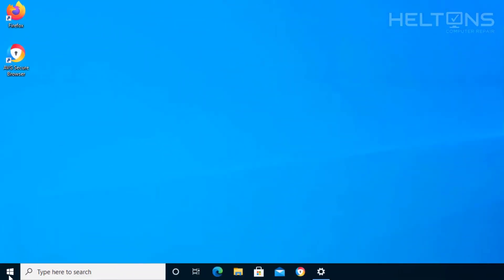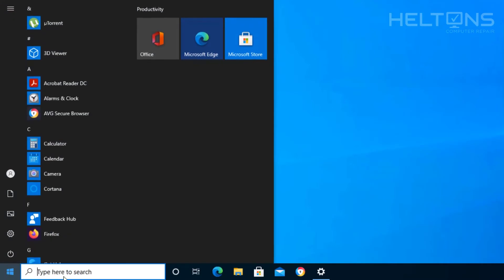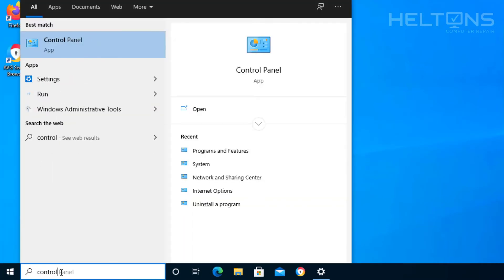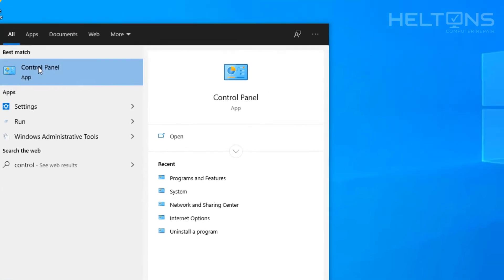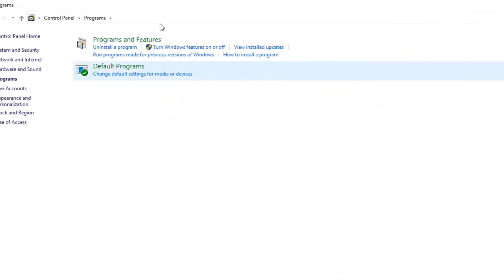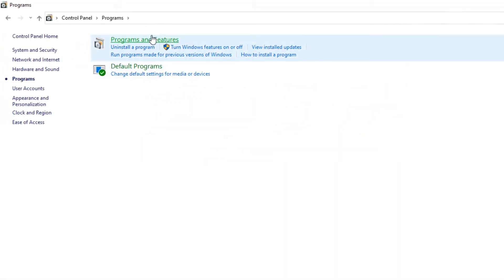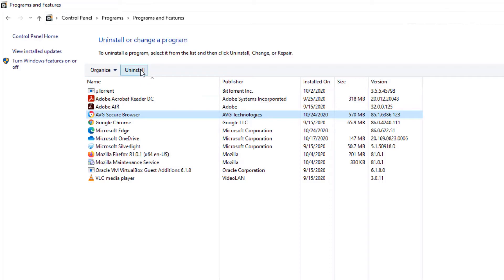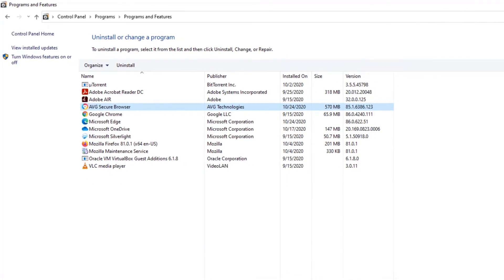Now another option, this is probably a little longer route, but if you want to you can go to start or the search bar. And you can type in the control panel. I just typed in control and it already came up. And then from there you can choose programs, programs and features. And then from there you'll see the AVG secure browser, same place we just got on the other one. And you can click that uninstall button right there.